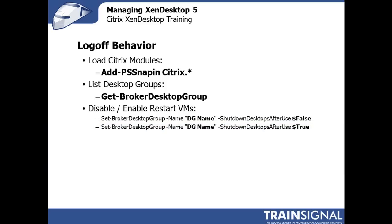Alright, so from a logoff behavior perspective, and we're going to cover this once we get in and start actually doing this stuff. The logoff behavior in XenDesktop 5 has changed. With XenDesktop 4, it was in a GUI, you would right-click, go there and say, I don't want you to restart every time the user logs off.